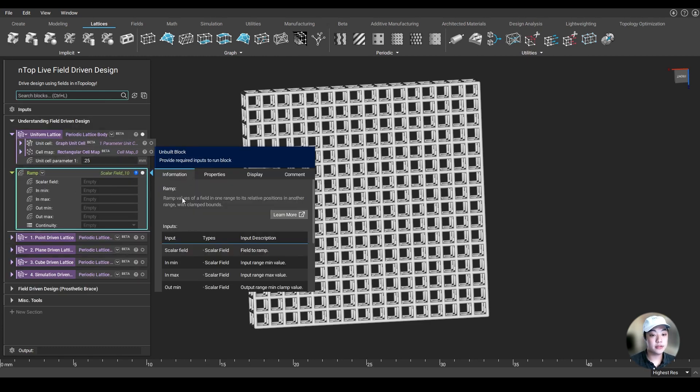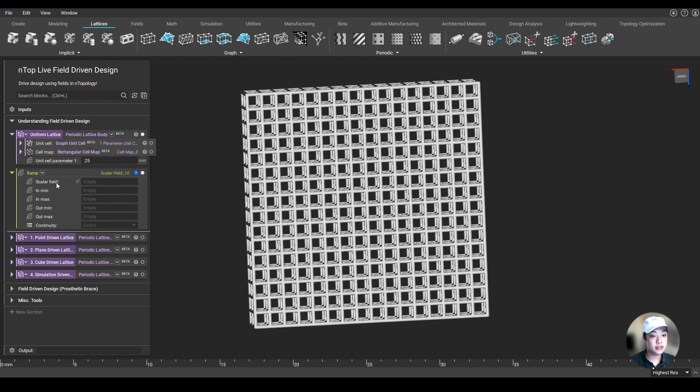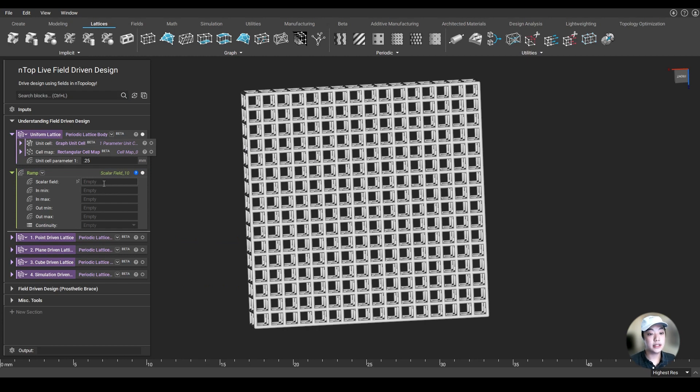This is where you would most commonly start using this block called the ramp block. The ramp block ramps the values of a field in one range to its relative positions in another range. In this scalar field input, this is where you normally put your point, plane, maybe even implicit body, and simulation data.